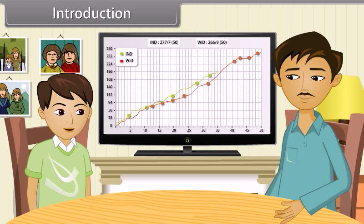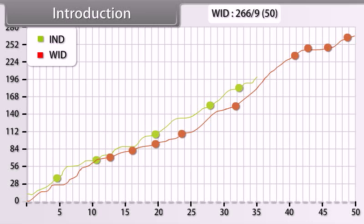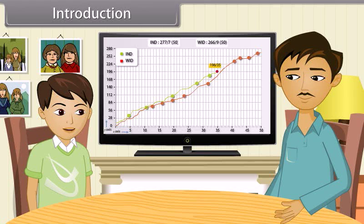What is this graph showing? I cannot understand. Basically it shows the x-axis and y-axis on which the run rate is given against overs. Can you tell me more of this? Yeah, sure. In this lesson, you will learn the concepts of coordinate geometry.